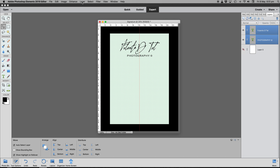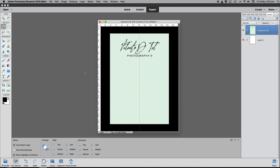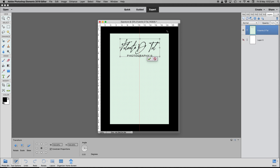We're going to press Shift and click the Fulanito layer so both text layers are selected and linked. Then we go to the Layer menu and select 'Merge Visible'. The invisible background layer won't be included. Now we have just two layers: Layer Zero (background) and the Signature layer.